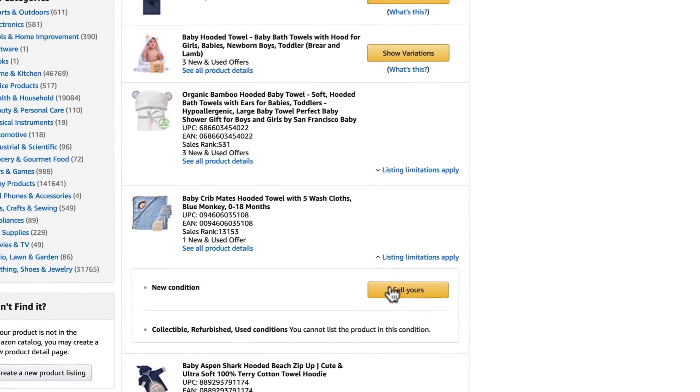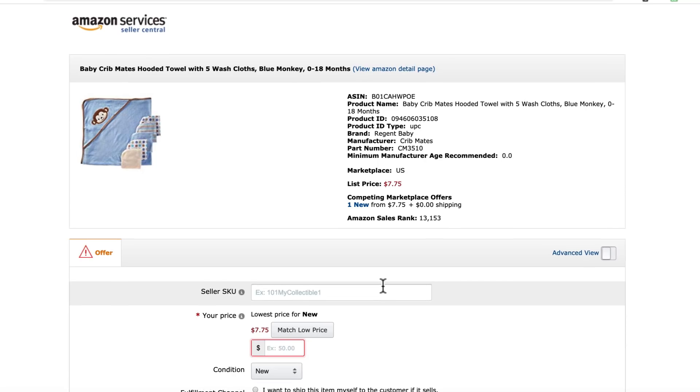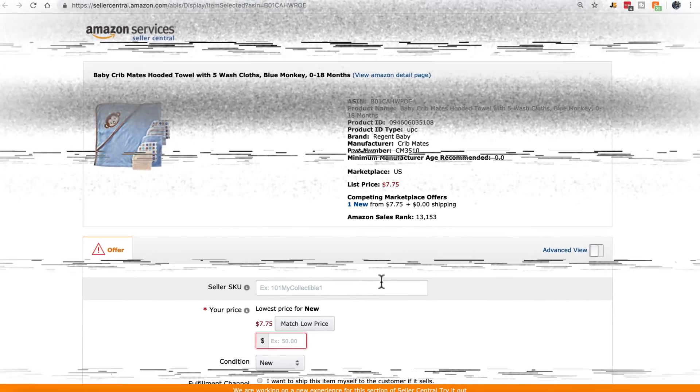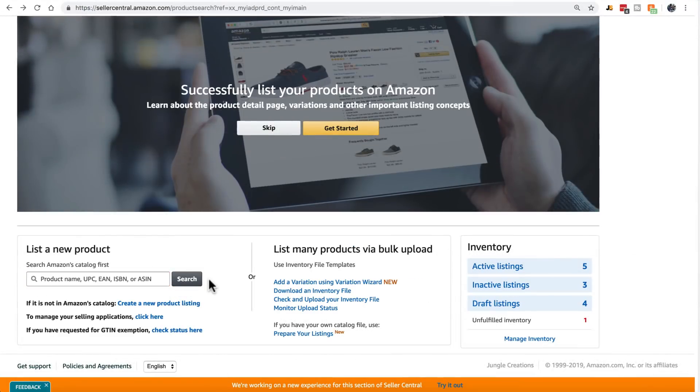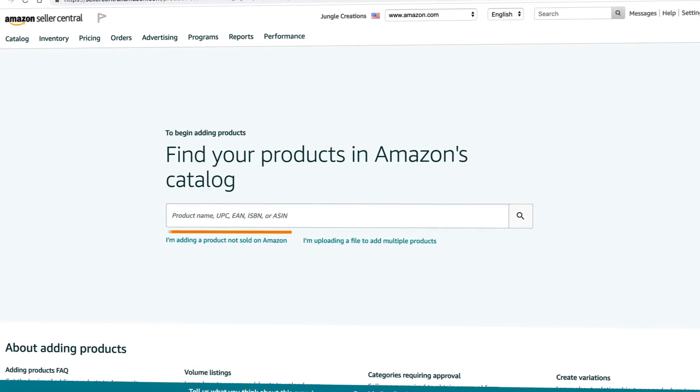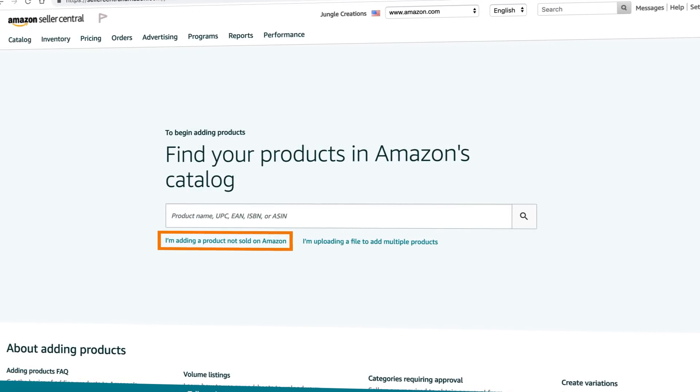You can sell your own product here. For private label sellers, which is what we recommend at Jungle Scout, you'll want to rewind a step and instead of searching, click on 'Create a new product listing' or 'I'm adding a product not sold on Amazon.' Remember, we're creating a brand new product that doesn't already have an ASIN, UPC code, description, or listing.